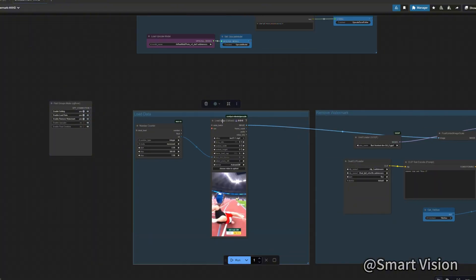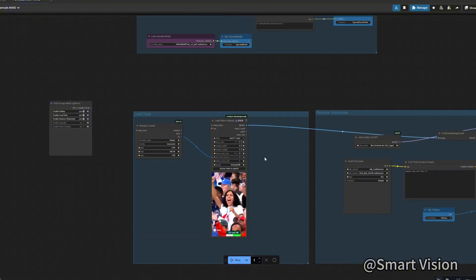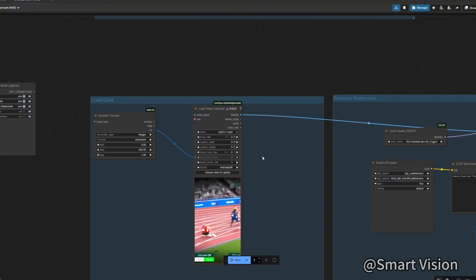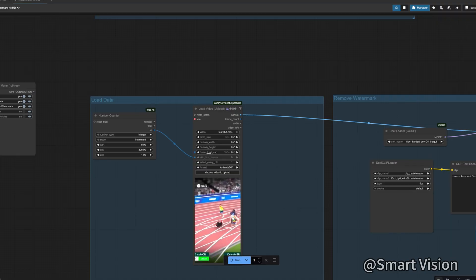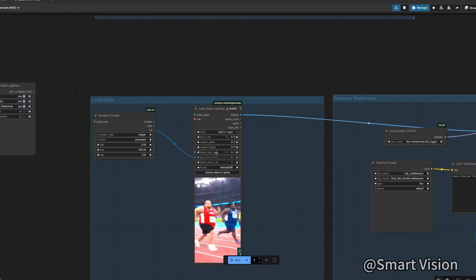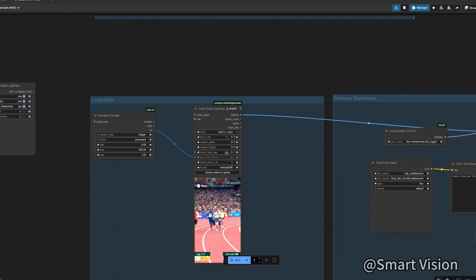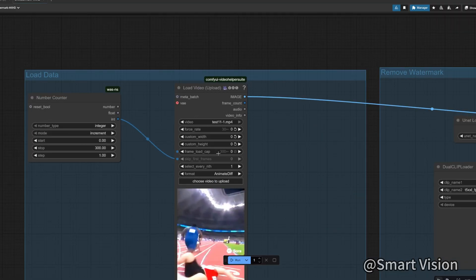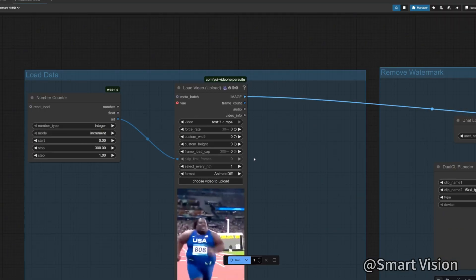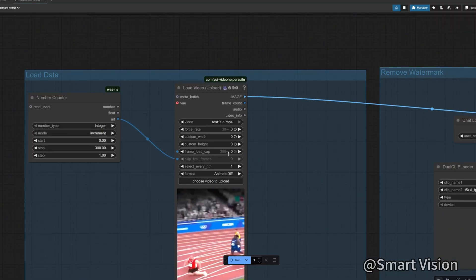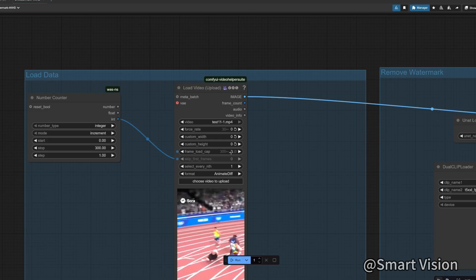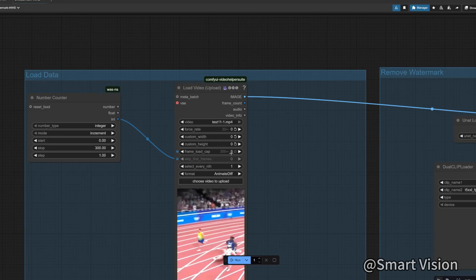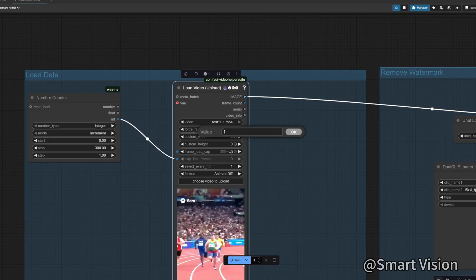The second module is load data. This contains a number counter. We're reading video. First, we need to choose the video. After selecting it, this will display how many image frames the video contains in total. If it does not show, set it to zero and it will appear. We write this number into the number counter stop position.